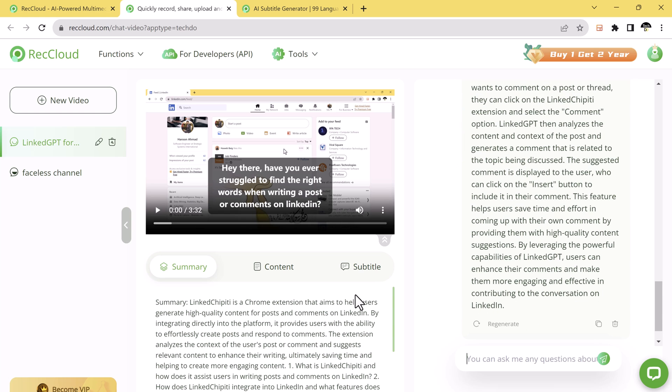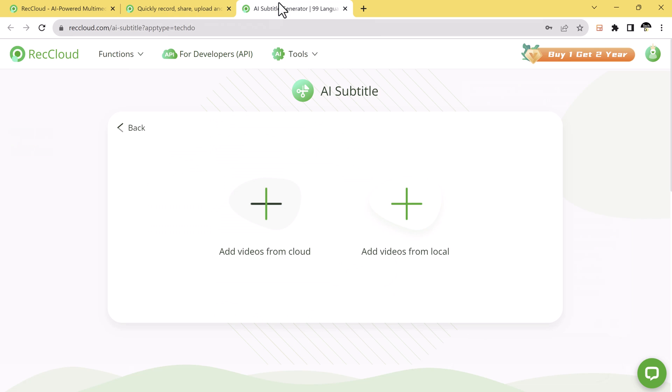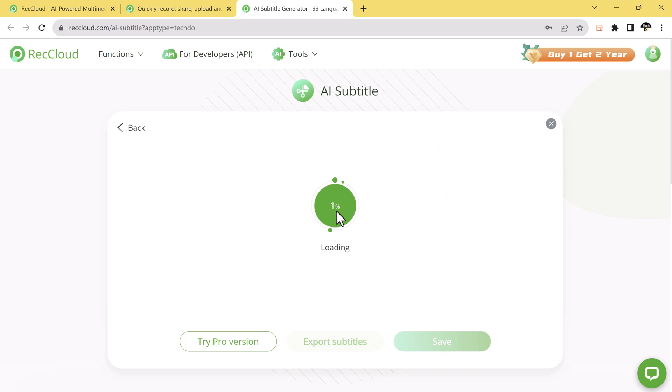Isn't that amazing? But wait, there is more. The AI tool also offers AI subtitles. The tool we are using can automatically extract the subtitles from your video and translate them into 99 different languages.